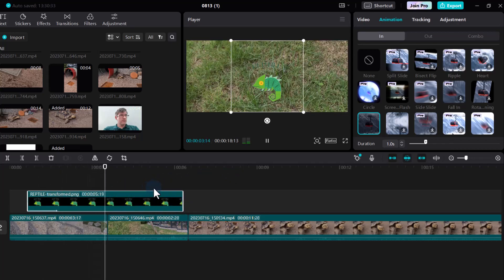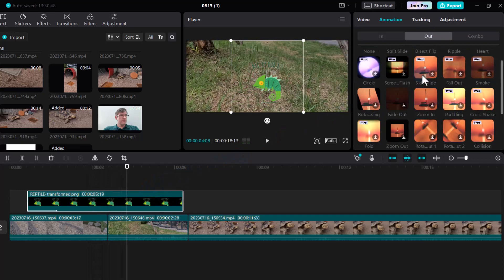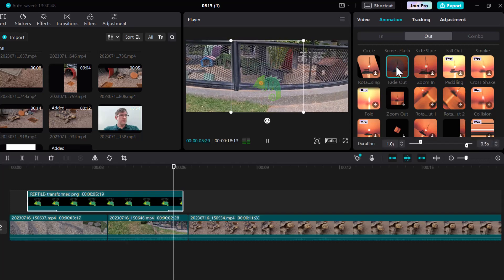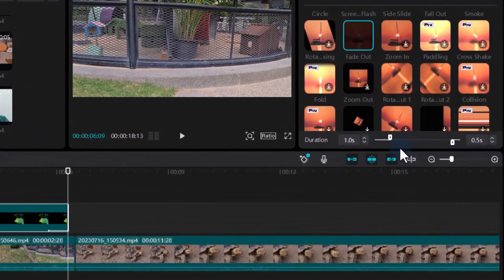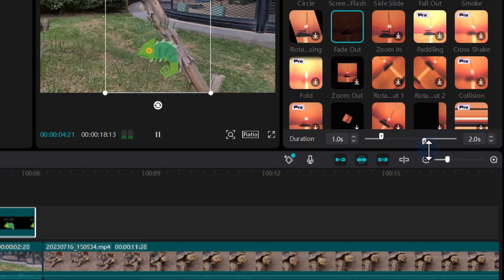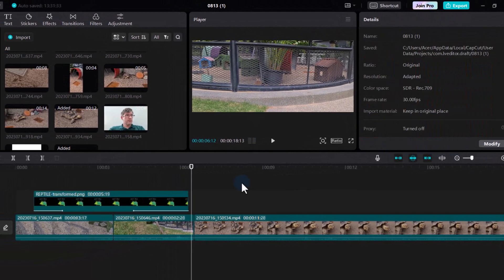For the Out animation, let's go over to Out and select Fade Out. Let's go with one second for the fade out as well, making it two seconds long overall. So we have a one-second fade in and a two-second fade out.